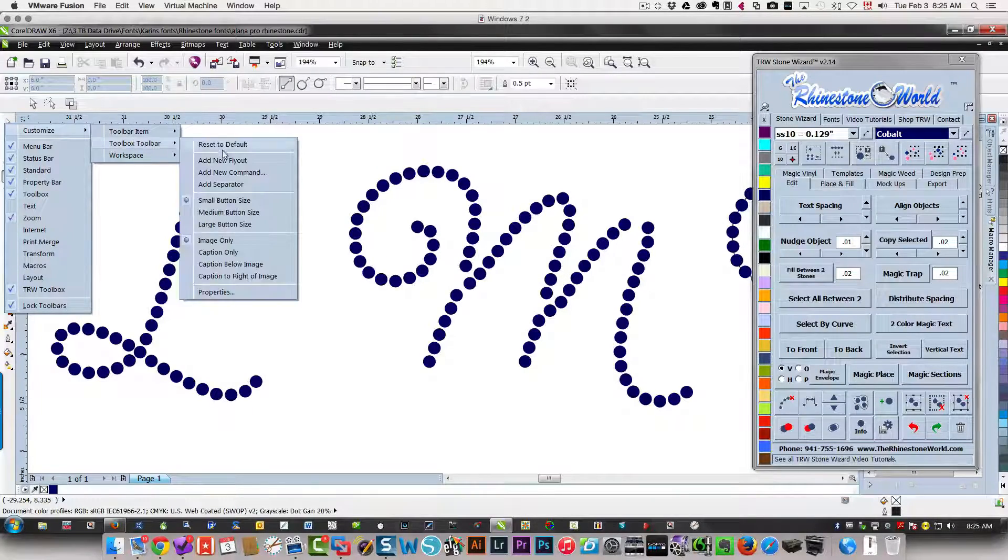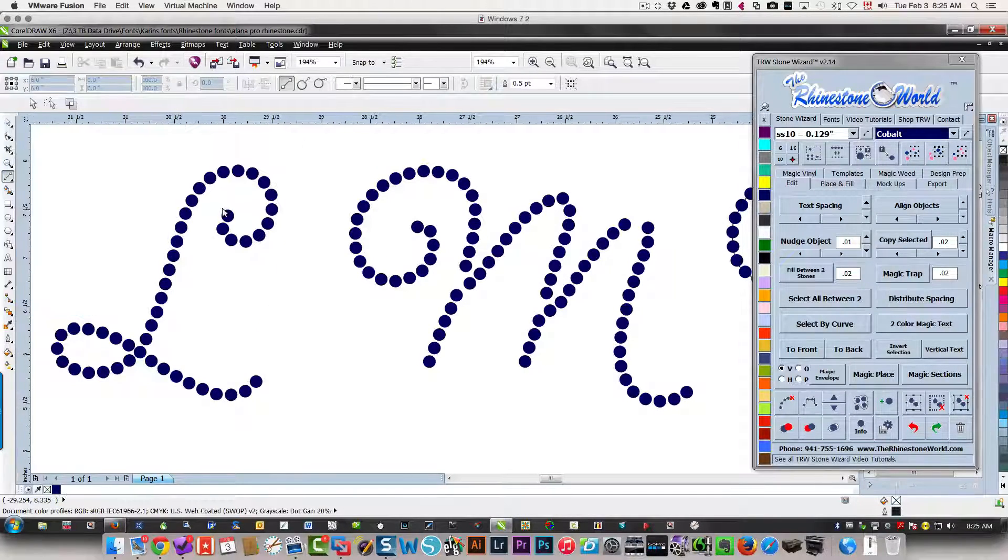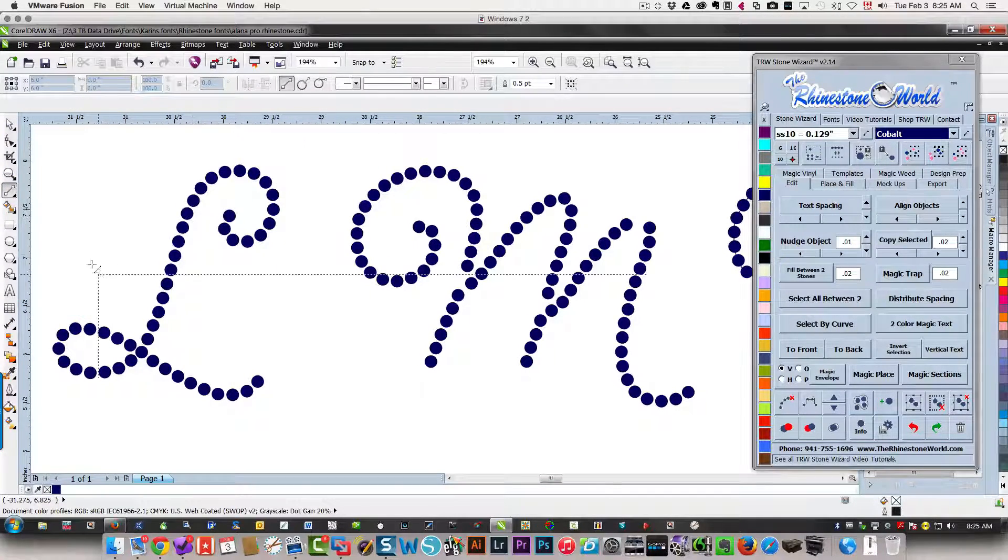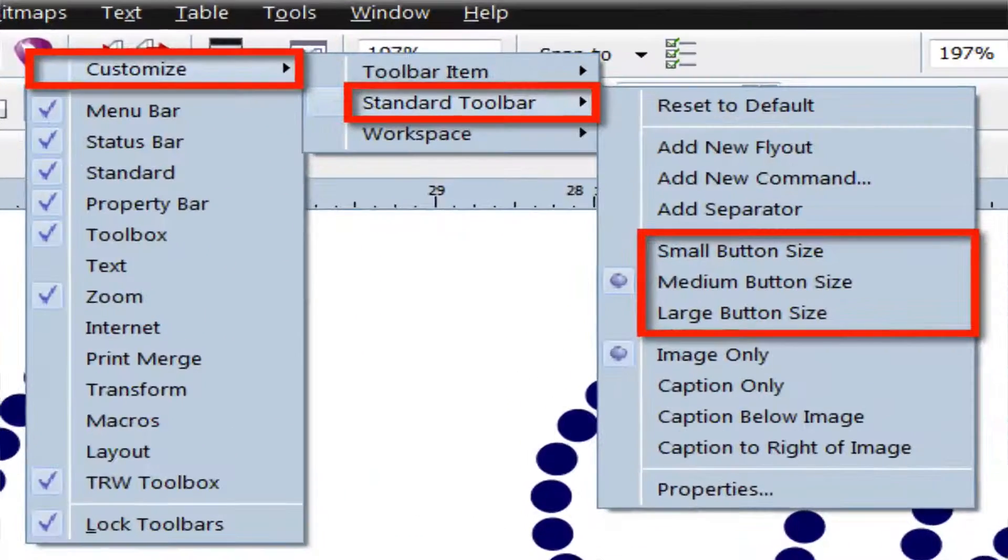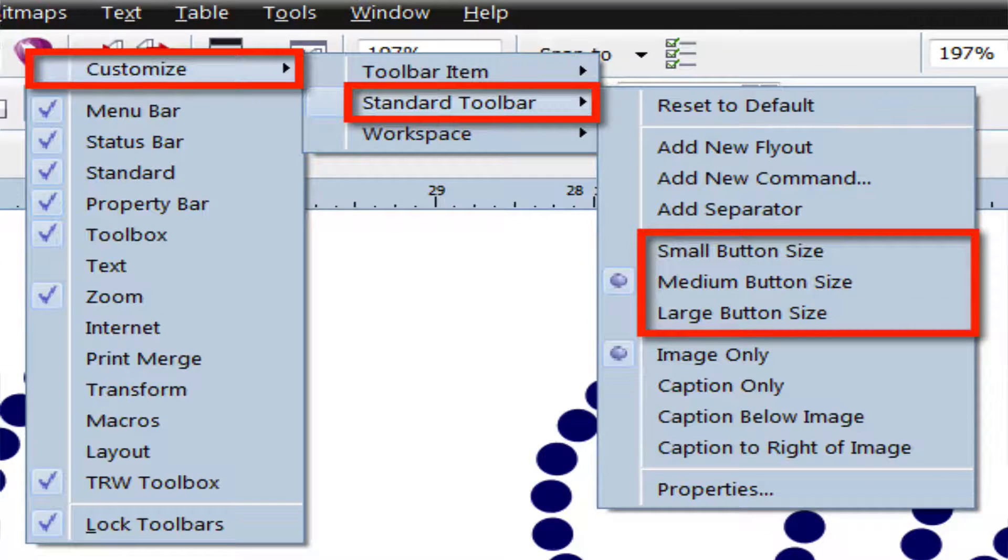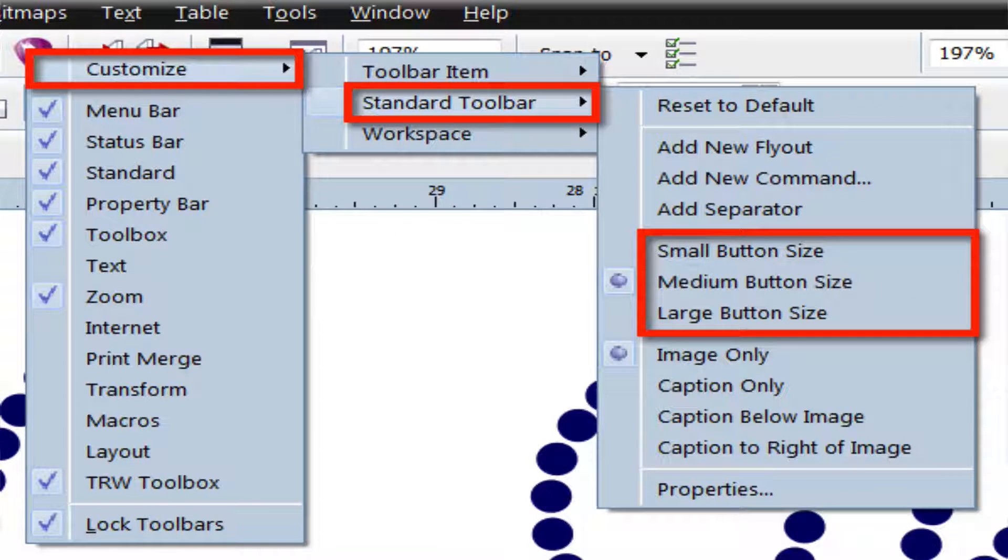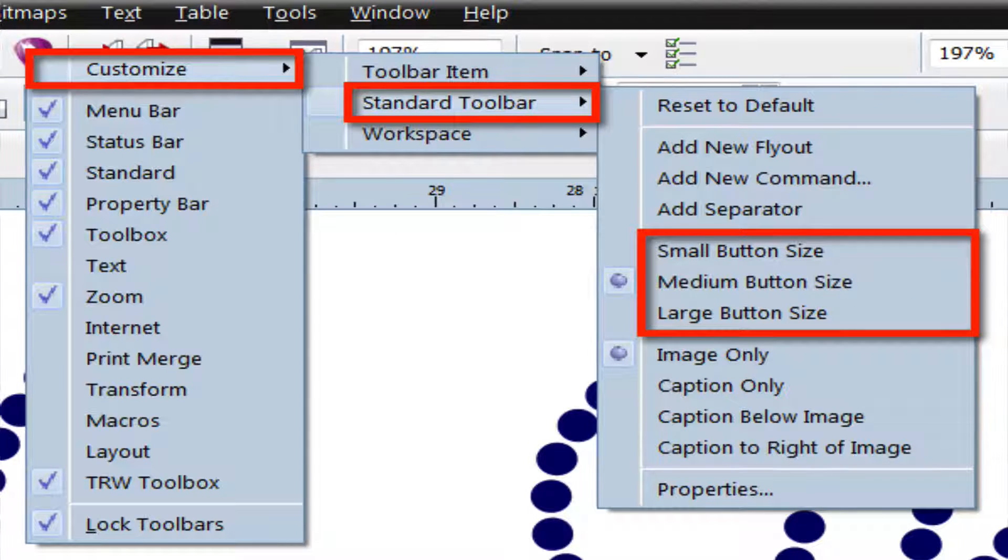Change these to medium. Now everything is so much easier to see while I'm working. Hope that's been helpful to you. Thanks so much for watching!